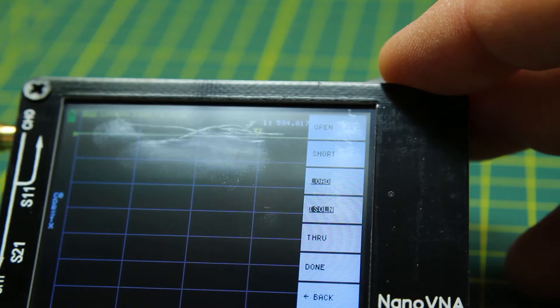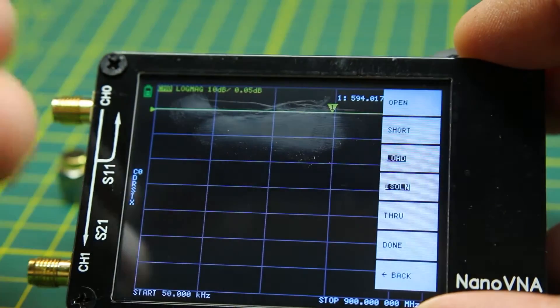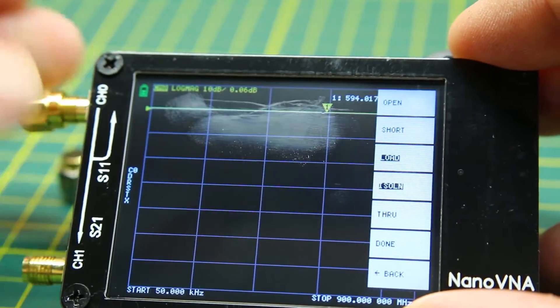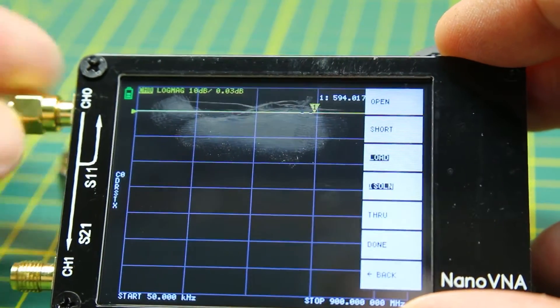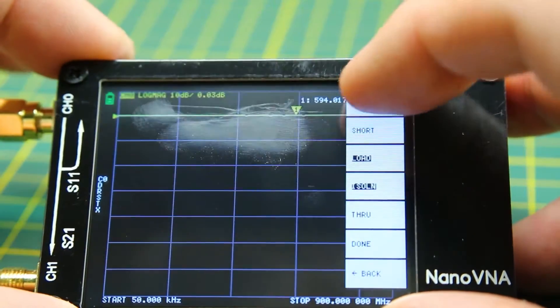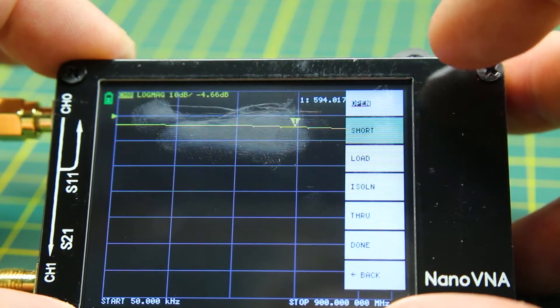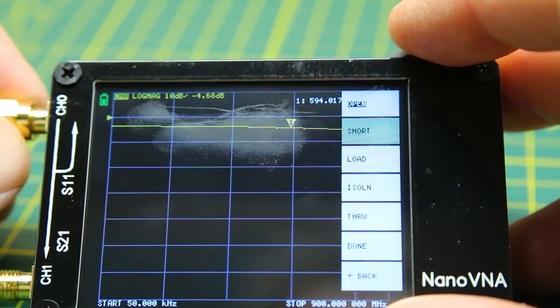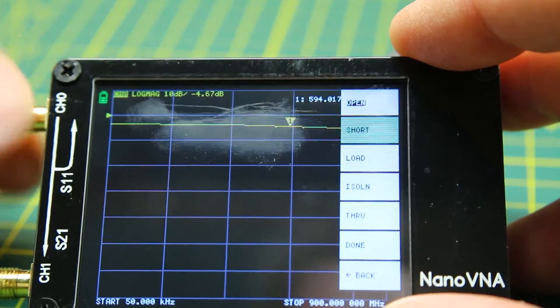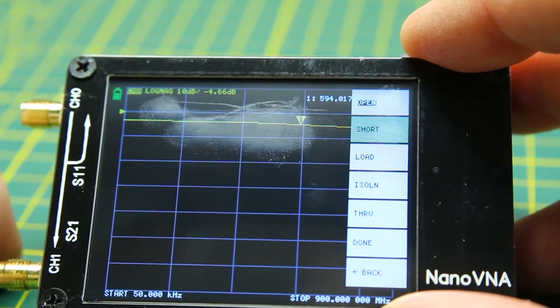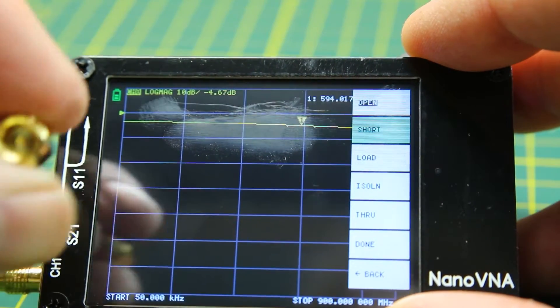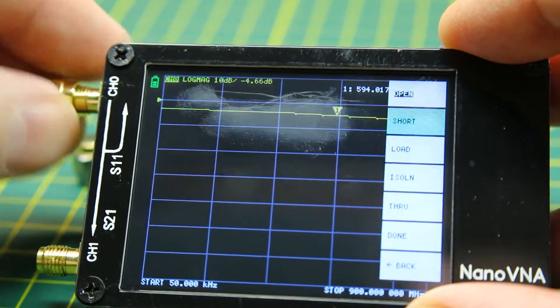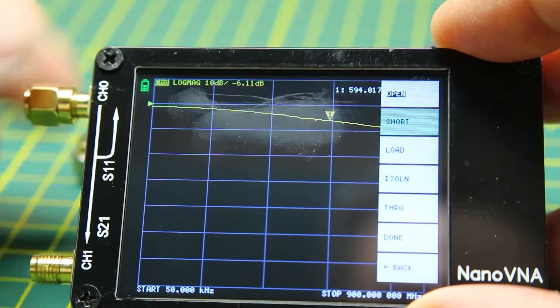Pretty much the only gotcha to using these things is any time you change your span, or your size of your display, or what frequencies you're looking at, you need to run a calibration, or recall a calibration that you've done for that exact same setup. Otherwise you're not going to get the sampling across the screen or the display resolution that you would if it was properly calibrated.